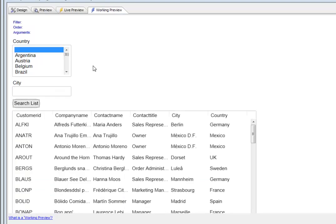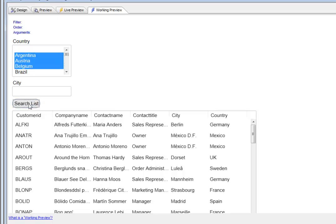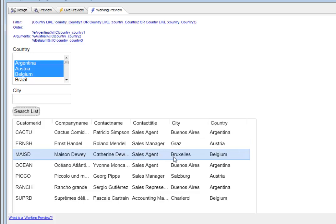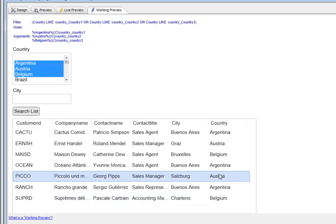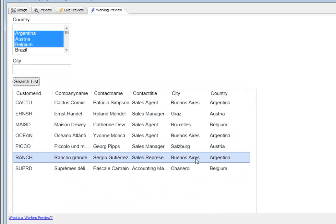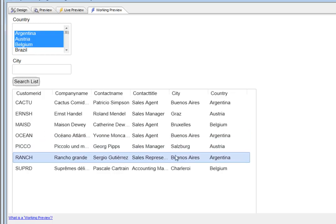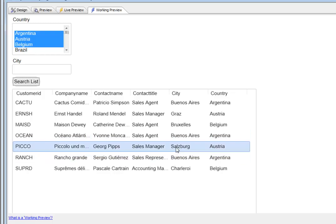We're continuing our discussion on server-side searching of a list component. Let's search for those countries and specify we only want to find cities that start with a character less than C. That should eliminate that record, that record, and that record.